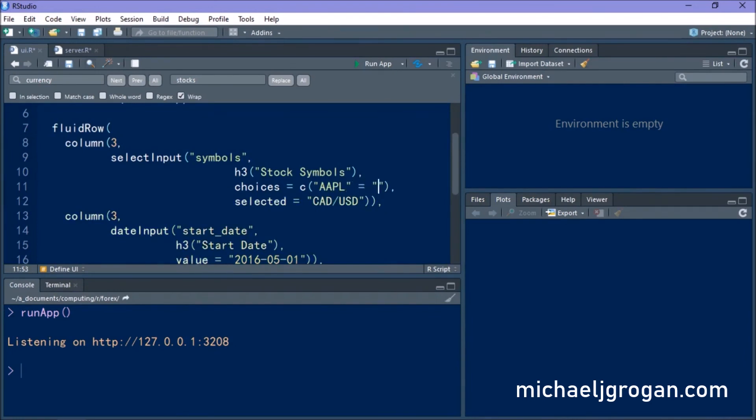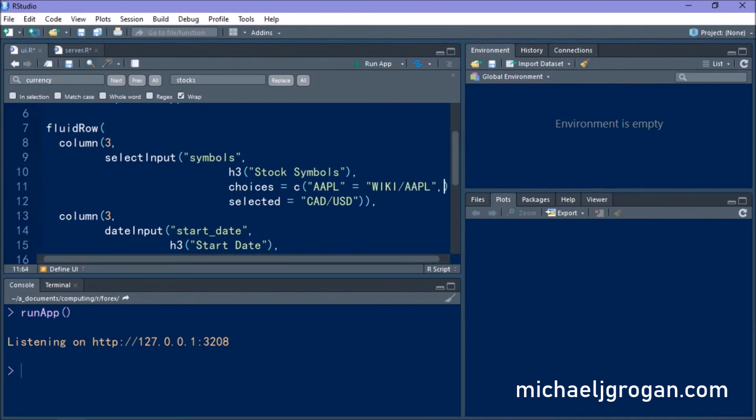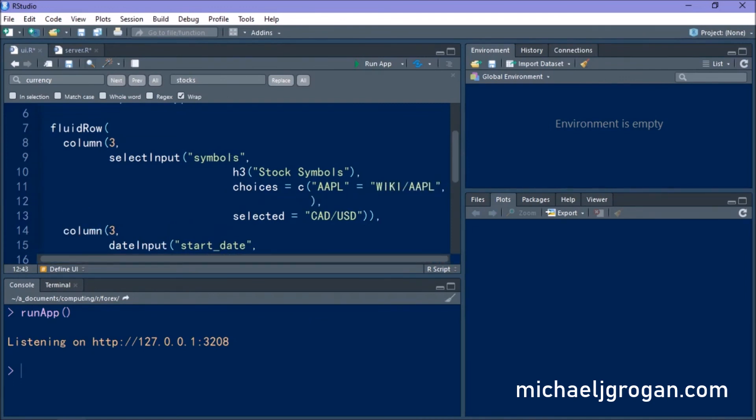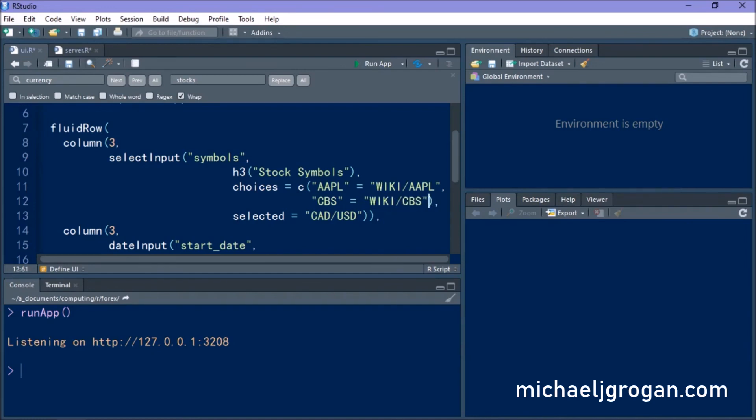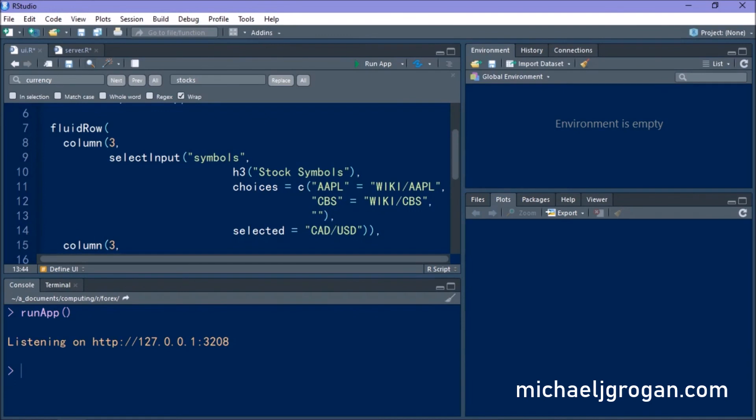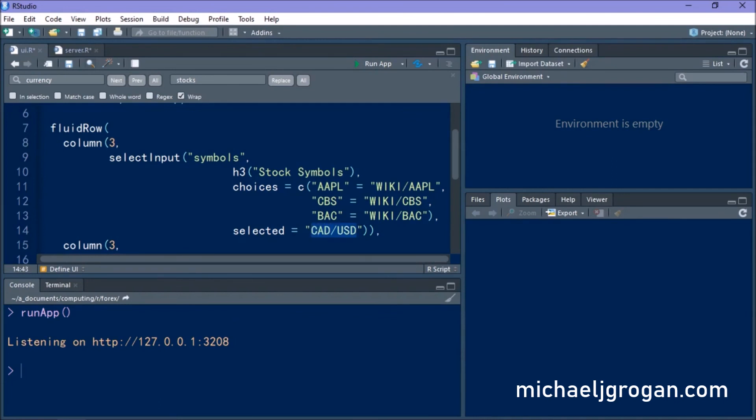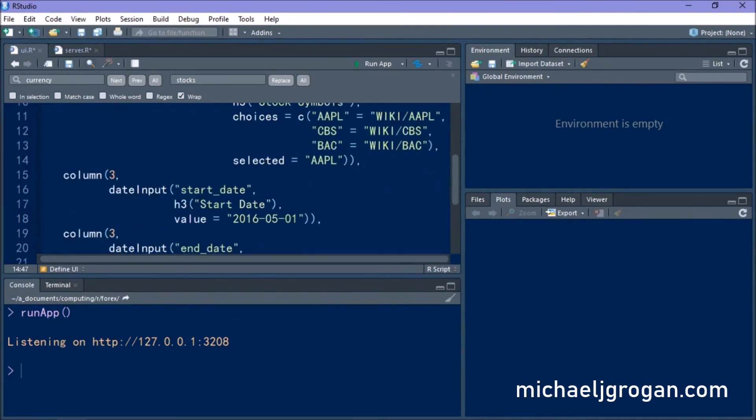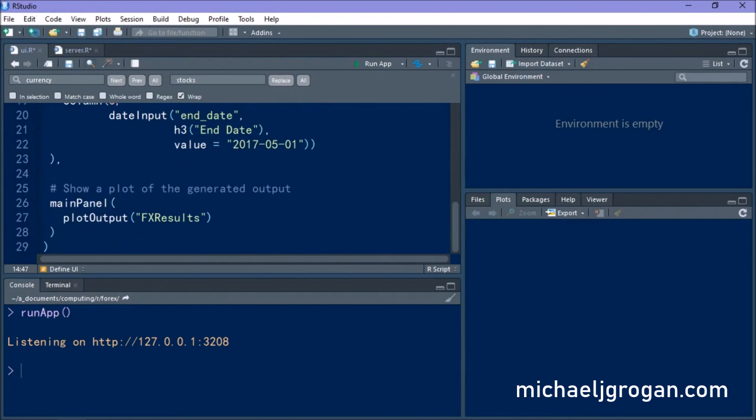So let's start with Apple and because we're importing it from the wiki database wiki slash Apple and we'll also import a couple more stocks as well. So we're importing CBS and BAC and we're setting the default stock set to Apple.